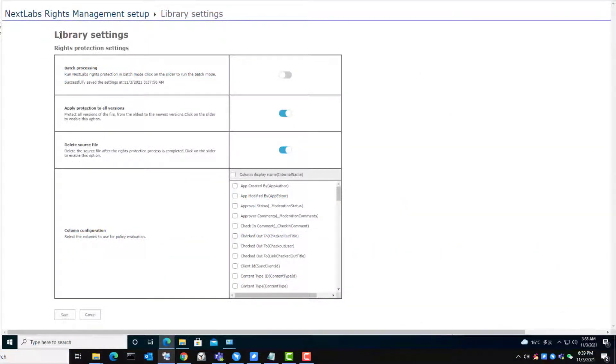Moving to our first use case, SharePoint admin can configure the rights protection setting to delete or keep source file after rights protection has been applied to the file. I will show you the effect of each option.